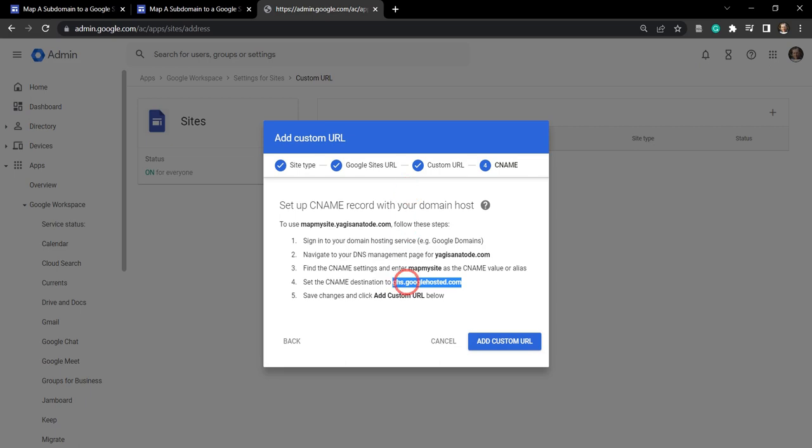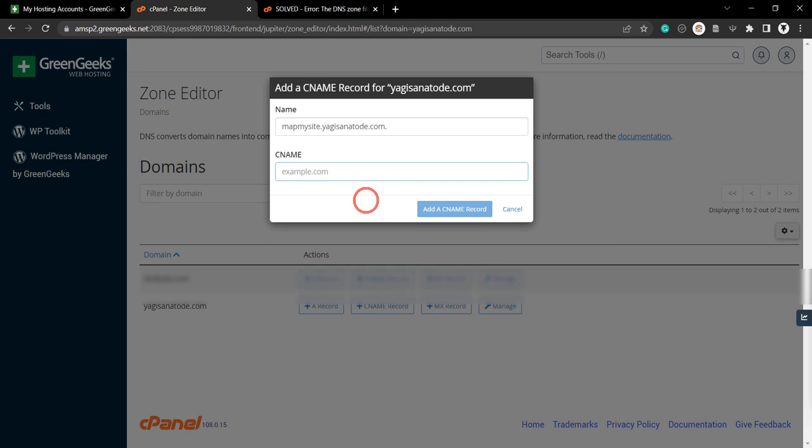And the CNAME is going to be this ghs.googlehosted.com. So we're going to click on that and paste that in and add a CNAME record.